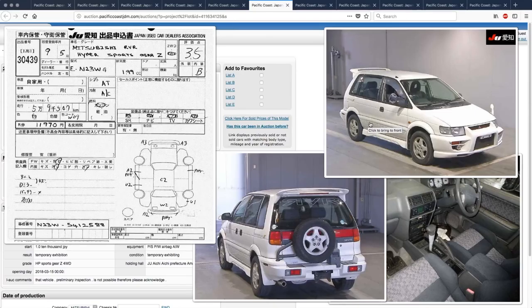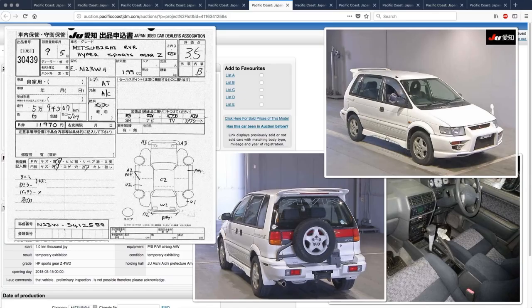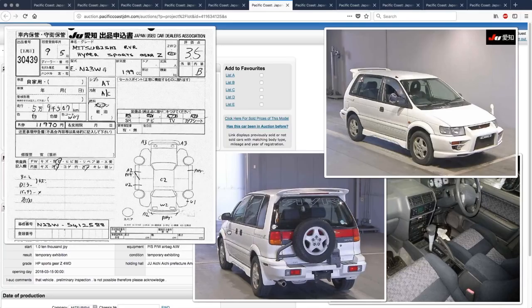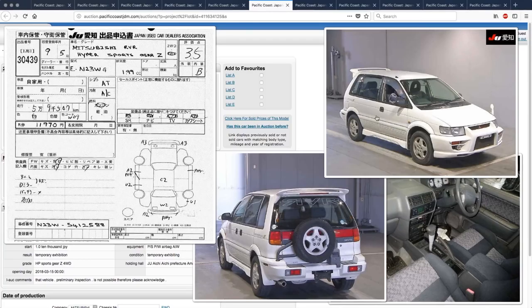And it would only be awesomer if it said that. I don't even know if awesomer is a word. It would only be more awesome if it said that right here. Hyper Sports Gear Zed for ultimate driving fun and happiness, or something like that. It could use some Oz wheels because every car needs some Oz wheels. But look at this. It's missing a door. You get two doors on this side, and you get only one door on this side. Maybe that was the sales point of this car. Maybe that's how they made the car cheaper. I don't know. But it is weird.